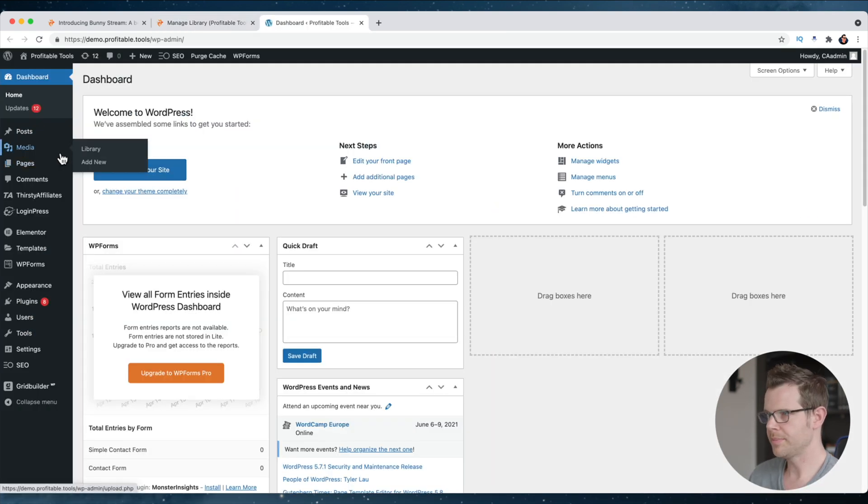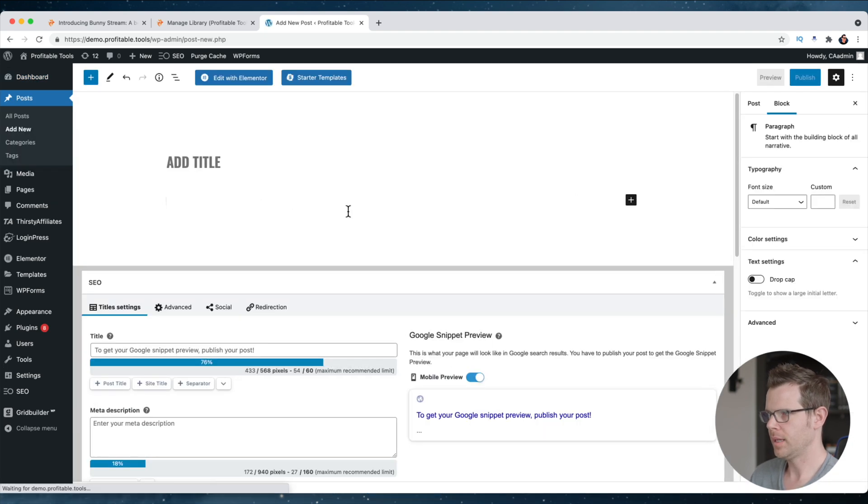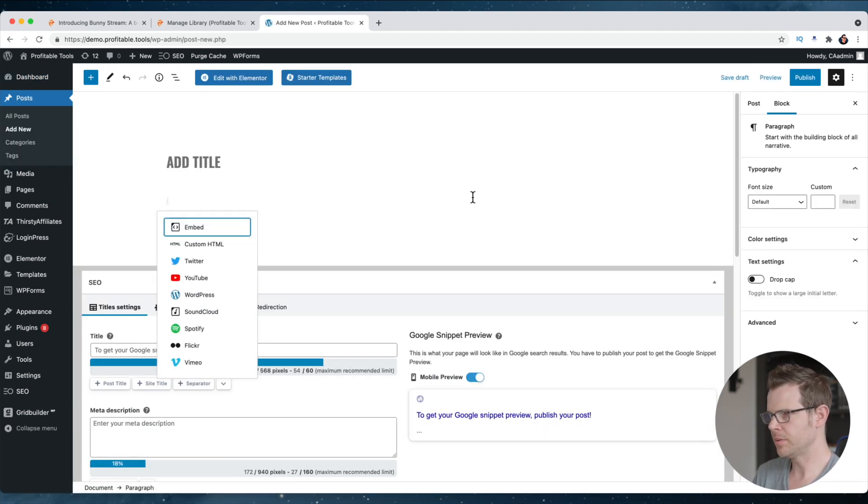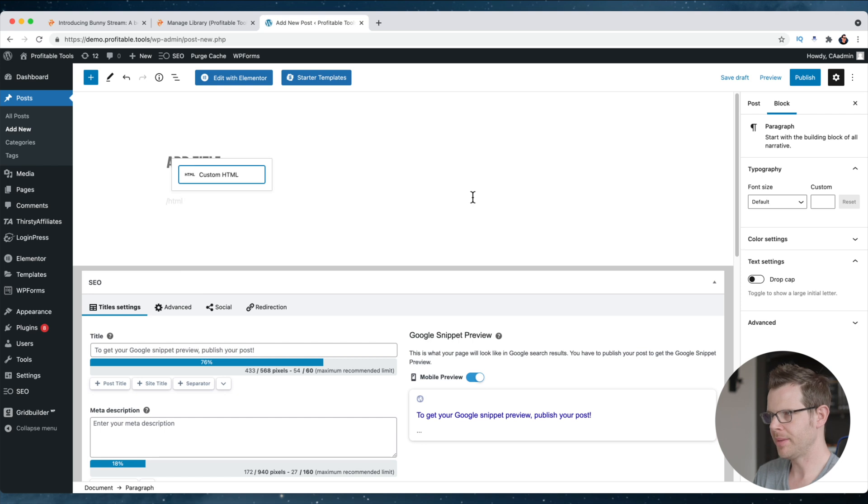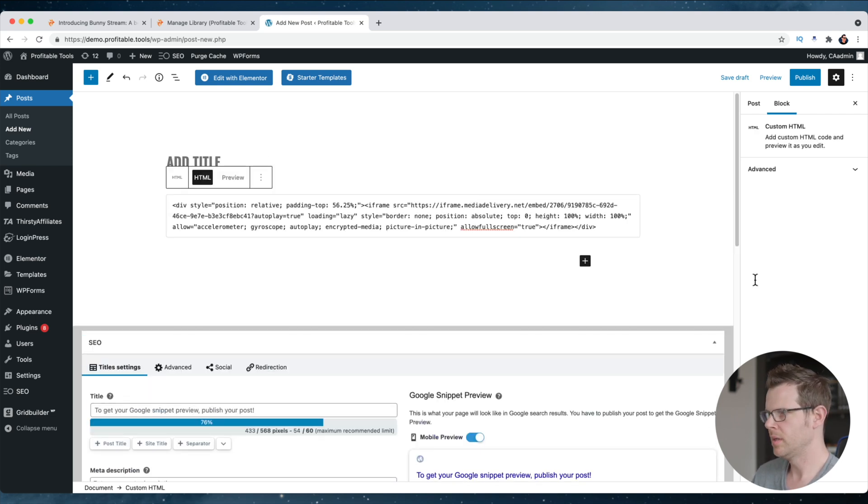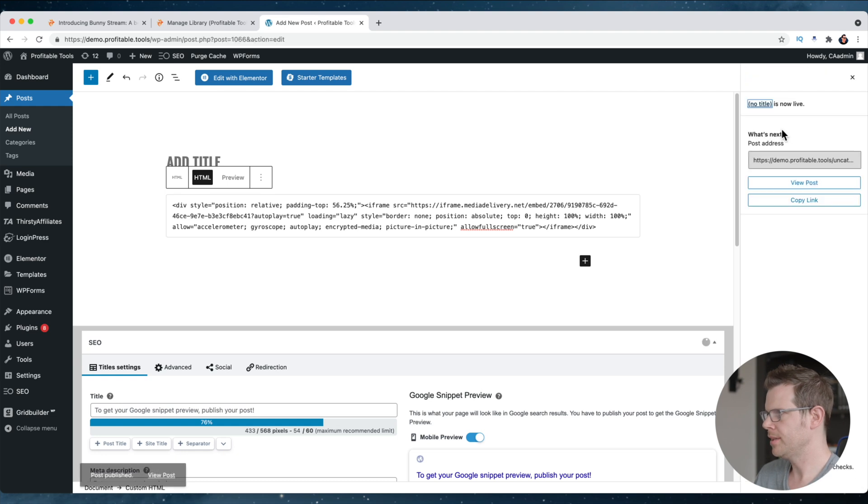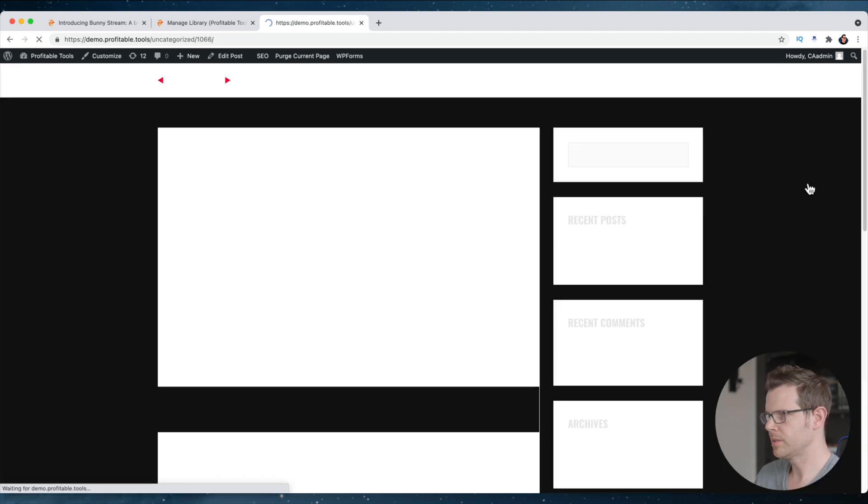So here is my demo WordPress website. I'm going to go into posts, add a new post, and let's go ahead and just, I'll do a slash here. This is the Gutenberg builder. I'm going to go ahead and type HTML, and I'm going to paste in that embed code. All right. We should be good to go here. I'm going to publish this. Go ahead and view the post.